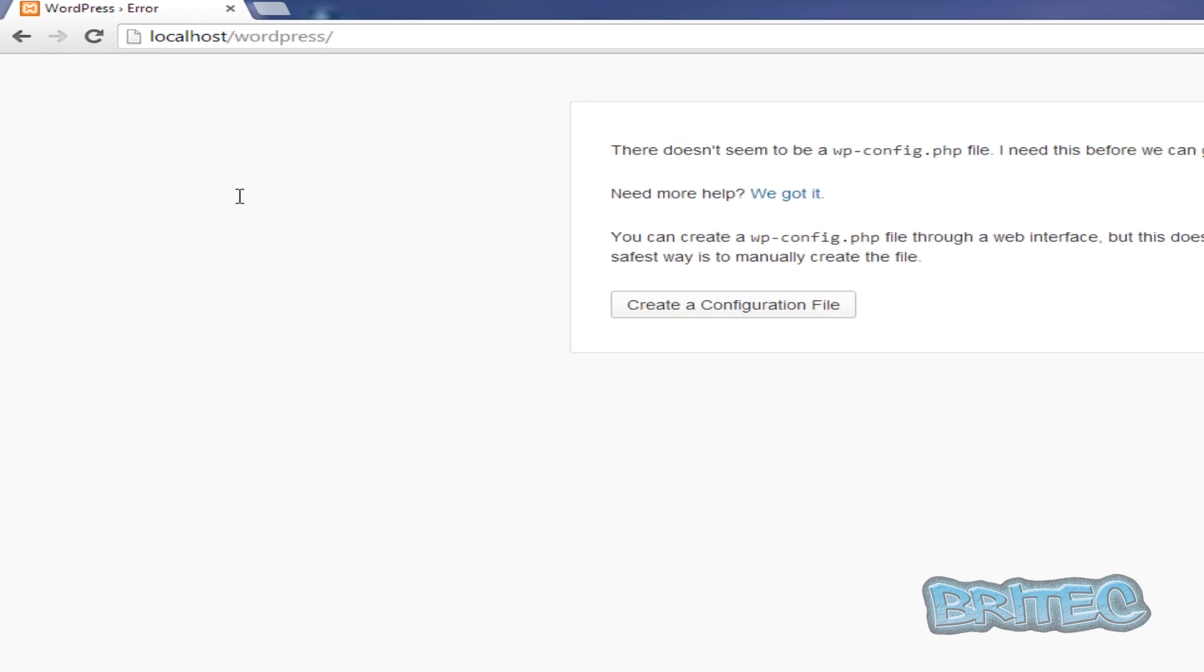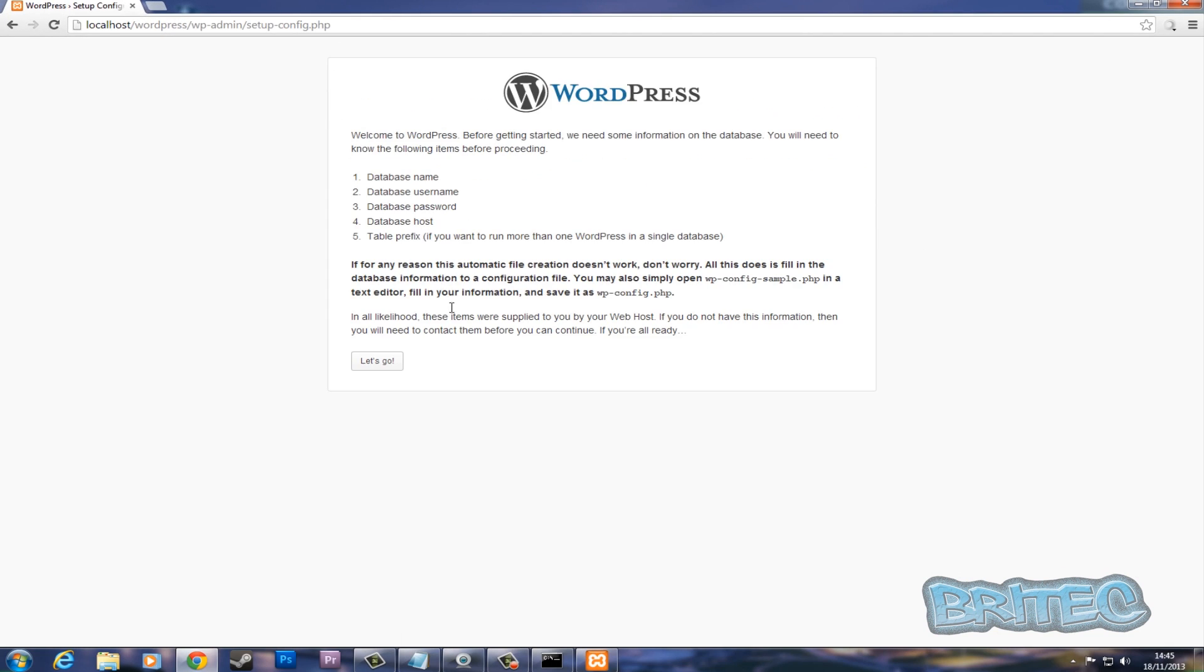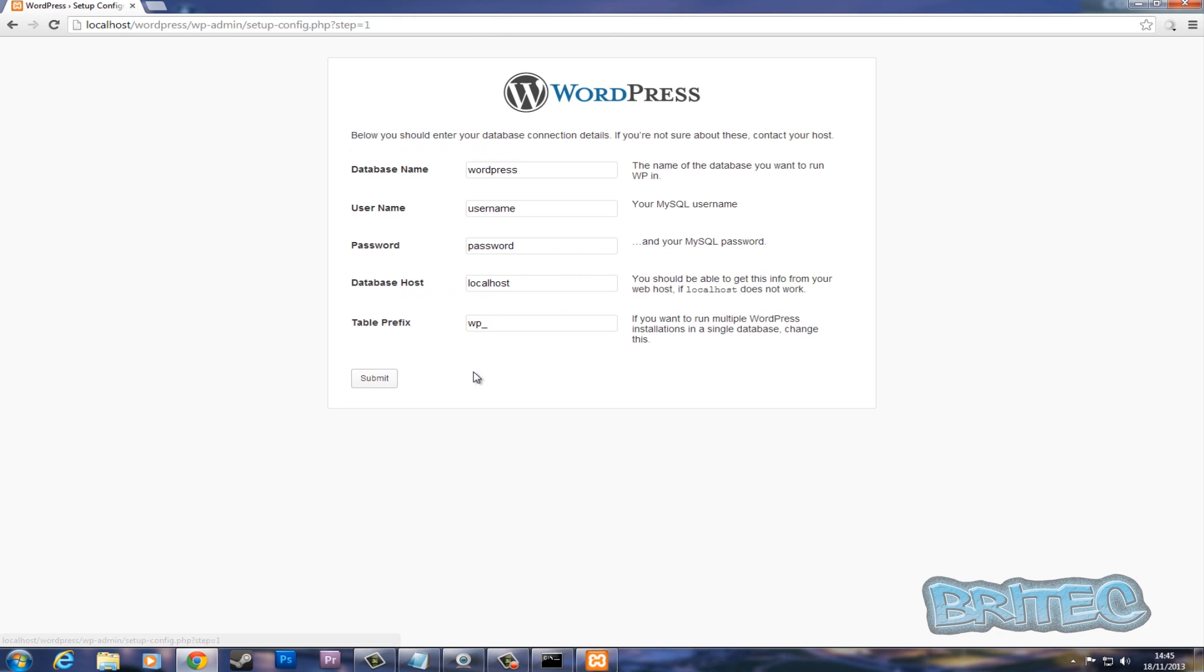Now we've got that, all we need to do here now is configure our file: database name, database username, password, and host. So let's go. So what we need to do next is we've got 'wordpress' up the top for our database name.